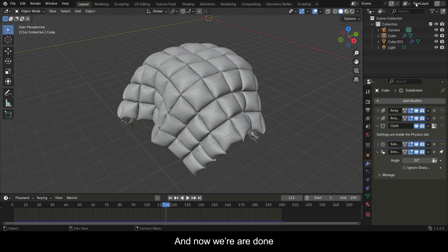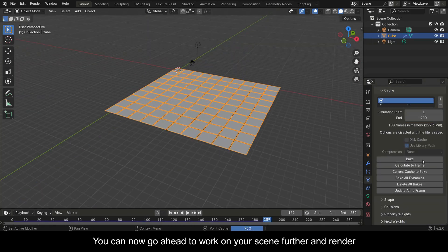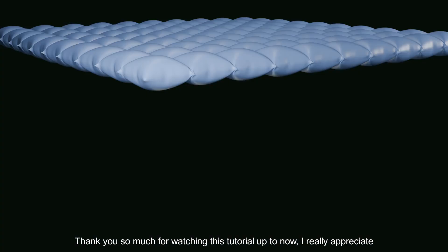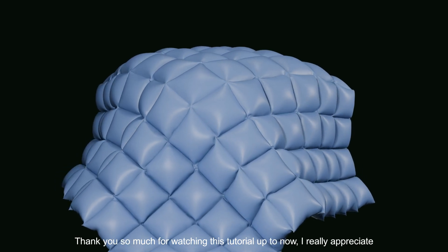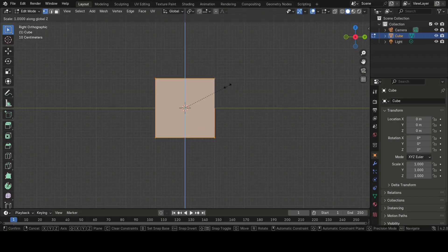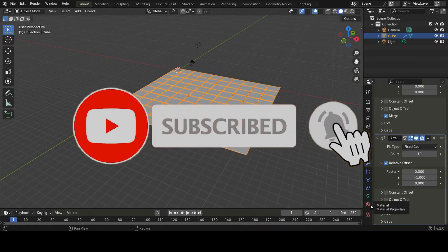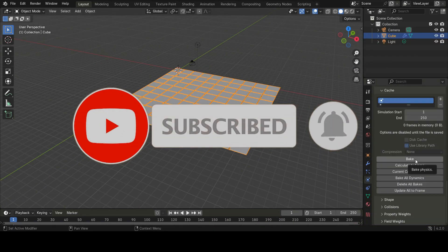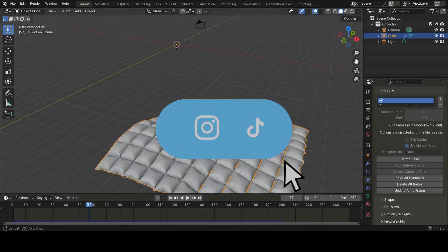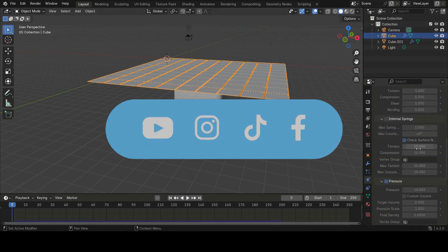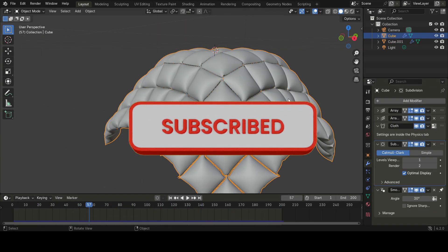And now we're done — you can go ahead to work on your scene further and render. Thank you so much for watching this tutorial. If you found this video useful, please consider subscribing and hitting the notification bell so you never miss our latest content. Let us know what you want us to teach you about Blender in the comments — I promise we'll make a video. Have fun animating!